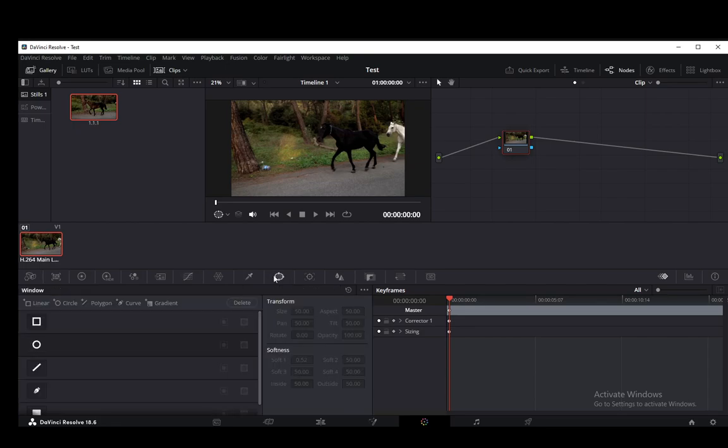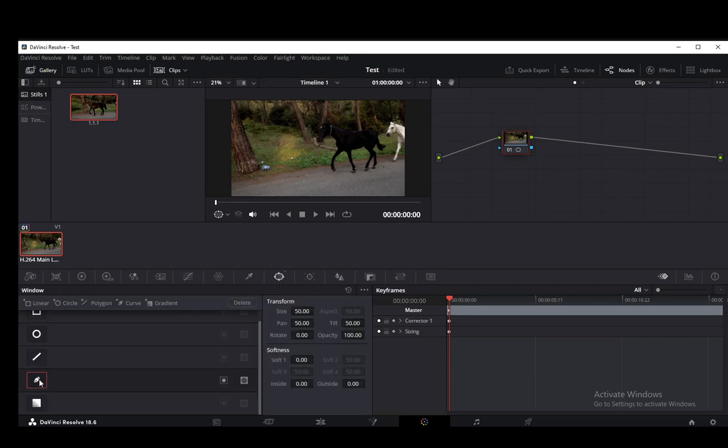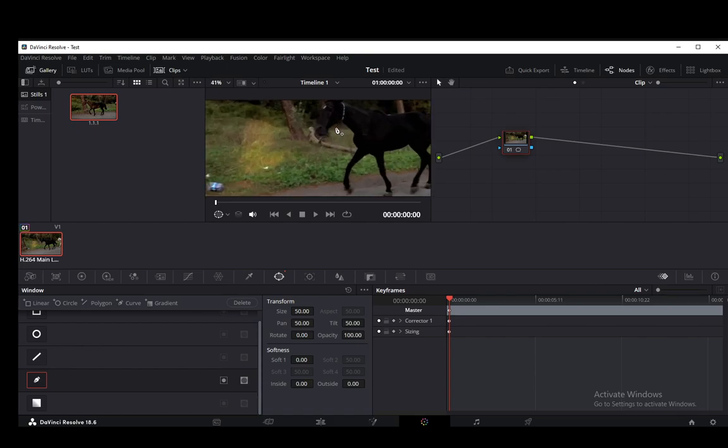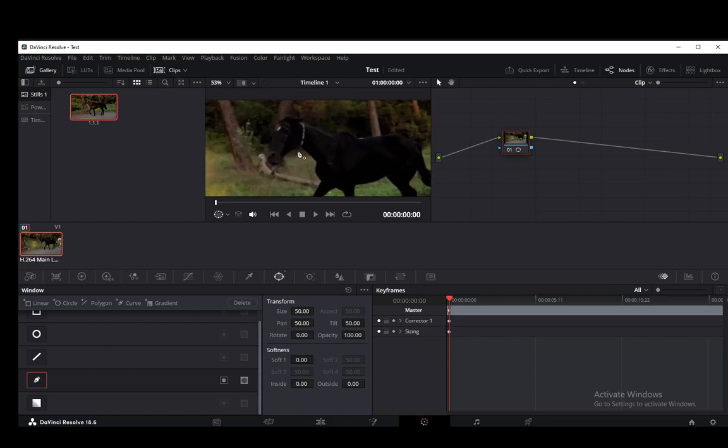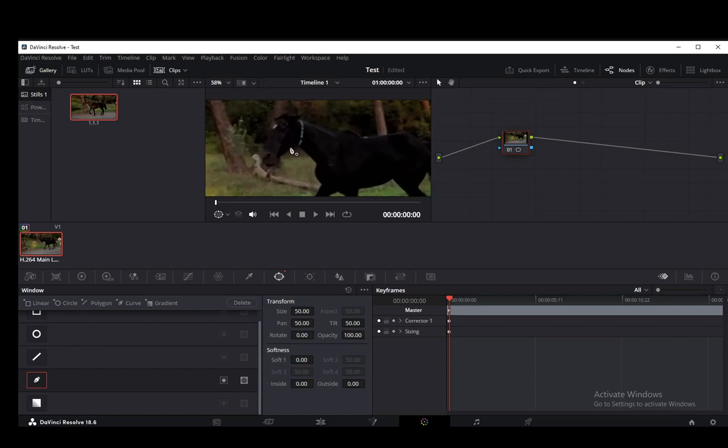I'm just going to go into the window tab and I'm going to select this pen icon. I'm going to zoom in a bit and I'm going to create a basic mask around this horse's head.